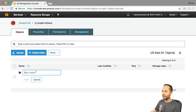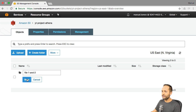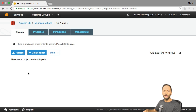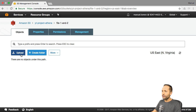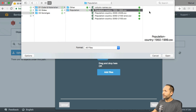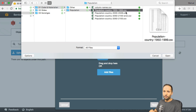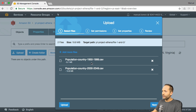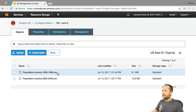You can now simply name the folder. Let's call it 'file one and two' because this first folder will include two files. Press Save and we have that folder created. If you click onto it, you can see there are no objects in that folder yet. Now is the time to upload our first source file. Press Upload, then Add Files and select the first file — the population country 1950 to 1999. We can also select the second file by pressing and holding Shift. Click Open and then Upload, and these two files are now in our folder.